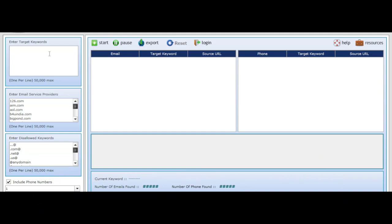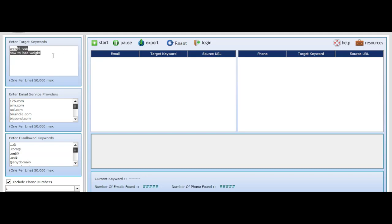So if you are targeting weight loss, the software is going to target those who have typed 'weight loss' on the internet and get their emails. What we need to do first is type in our targeted keywords — for example, 'how to lose weight.' I will show you how to get these keywords next.